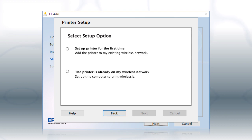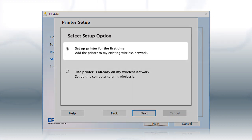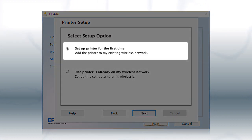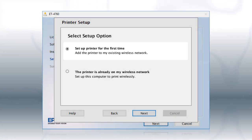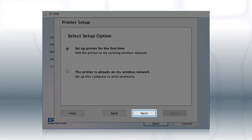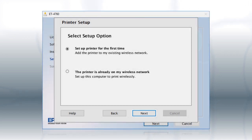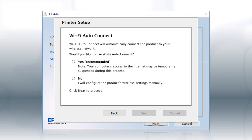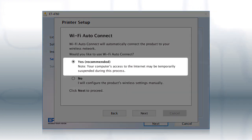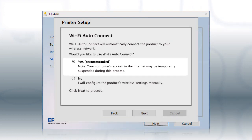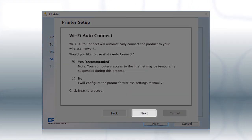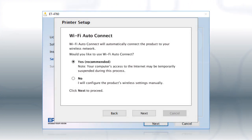At this screen, select Set up printer for the first time and click Next. If the installer is able to detect your wireless settings, you see this screen. Select Yes and click Next. Then follow the rest of the on-screen instructions.